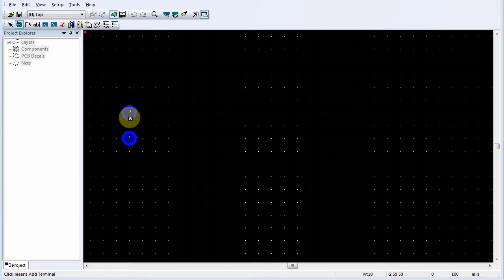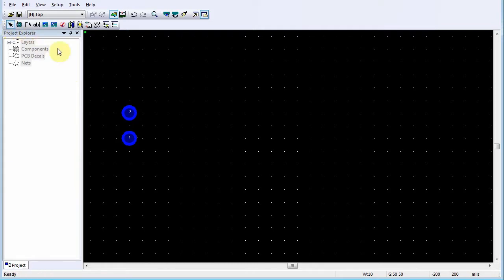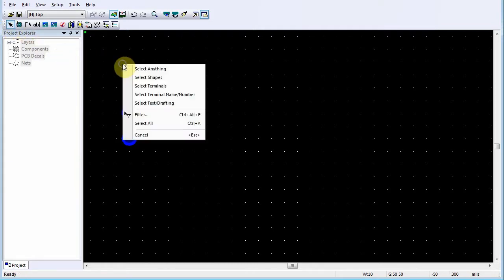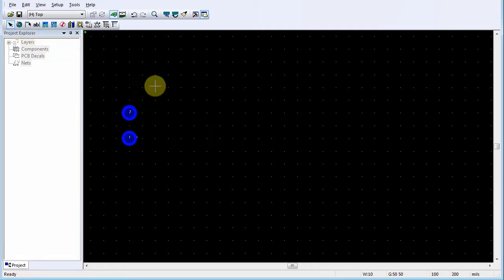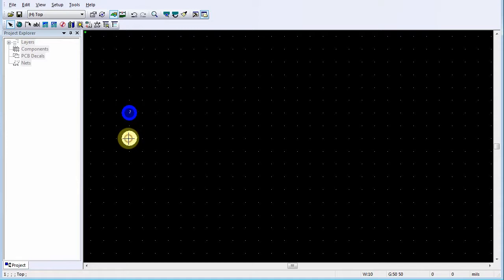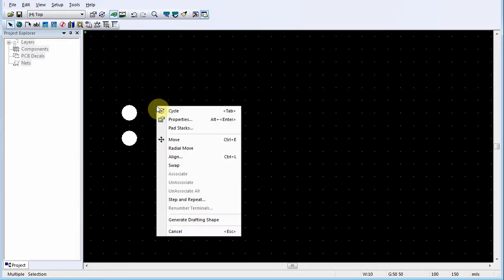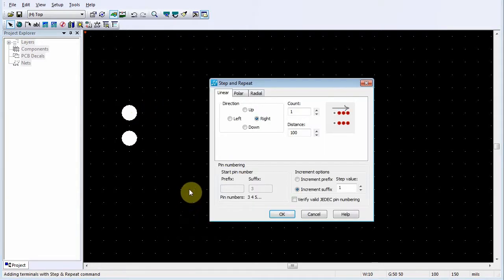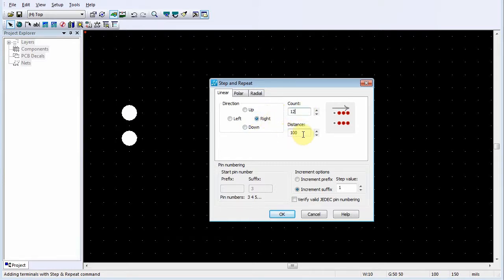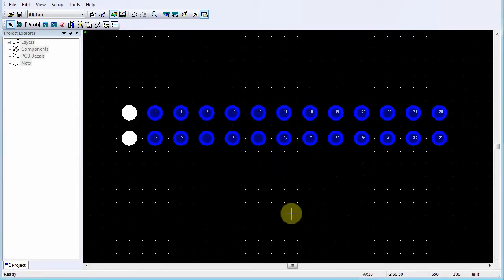To add multiple terminals using Step and Repeat, click Select. Right click and click Select Terminals. Click the first terminal, then Control click the second terminal. Right click and click Step and Repeat. Click a direction for adding the new row of pins, set the count, the distance between the rows, and then click OK.